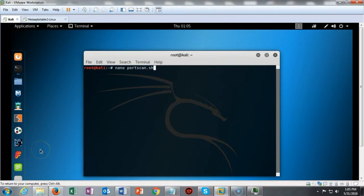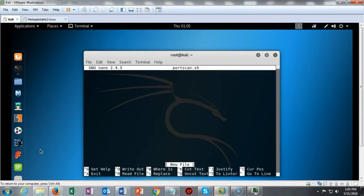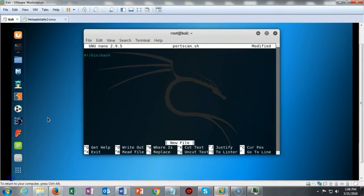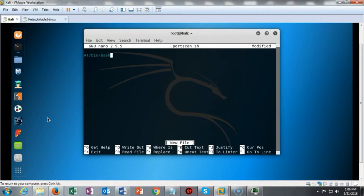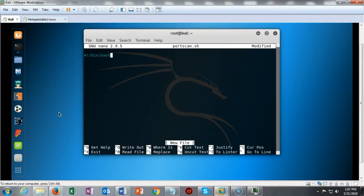Inside my Kali terminal I've typed nano space portscan.sh and hit enter, and you'll see that we have a blank palette to work with. In our script the first thing we have to do is identify the command interpreter that we want the script to use and where this command interpreter is located. This goes to the front or the beginning of every script that you create inside of Kali Linux or any other Linux installation.